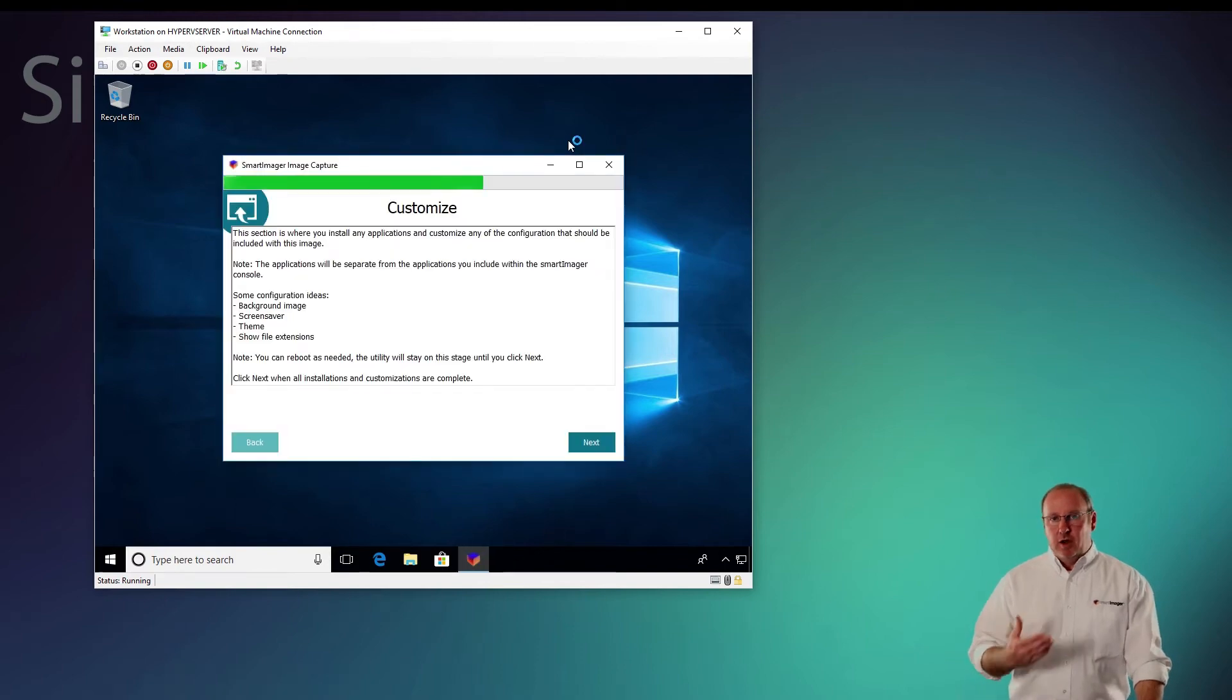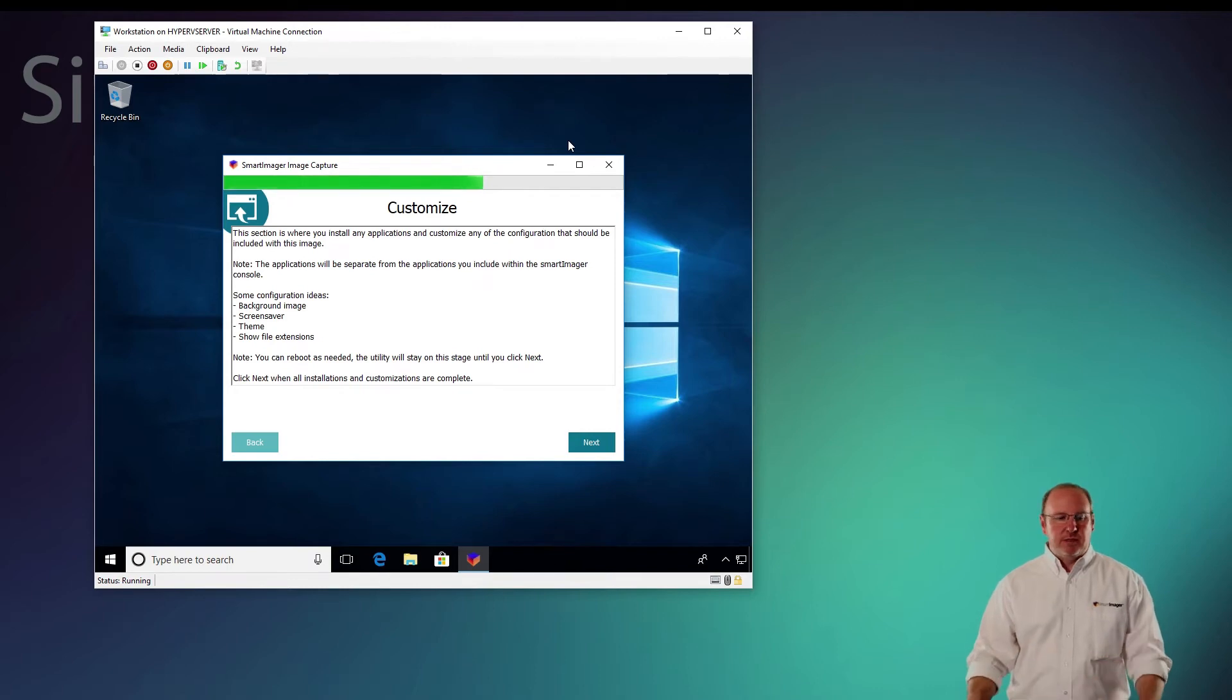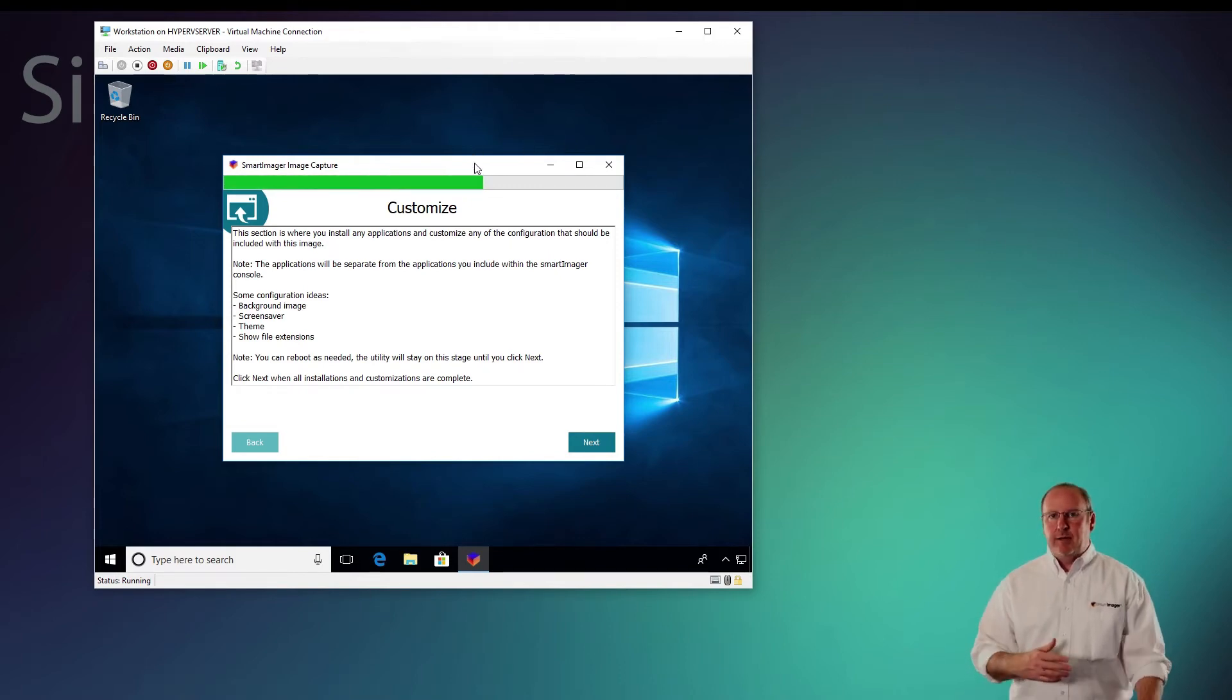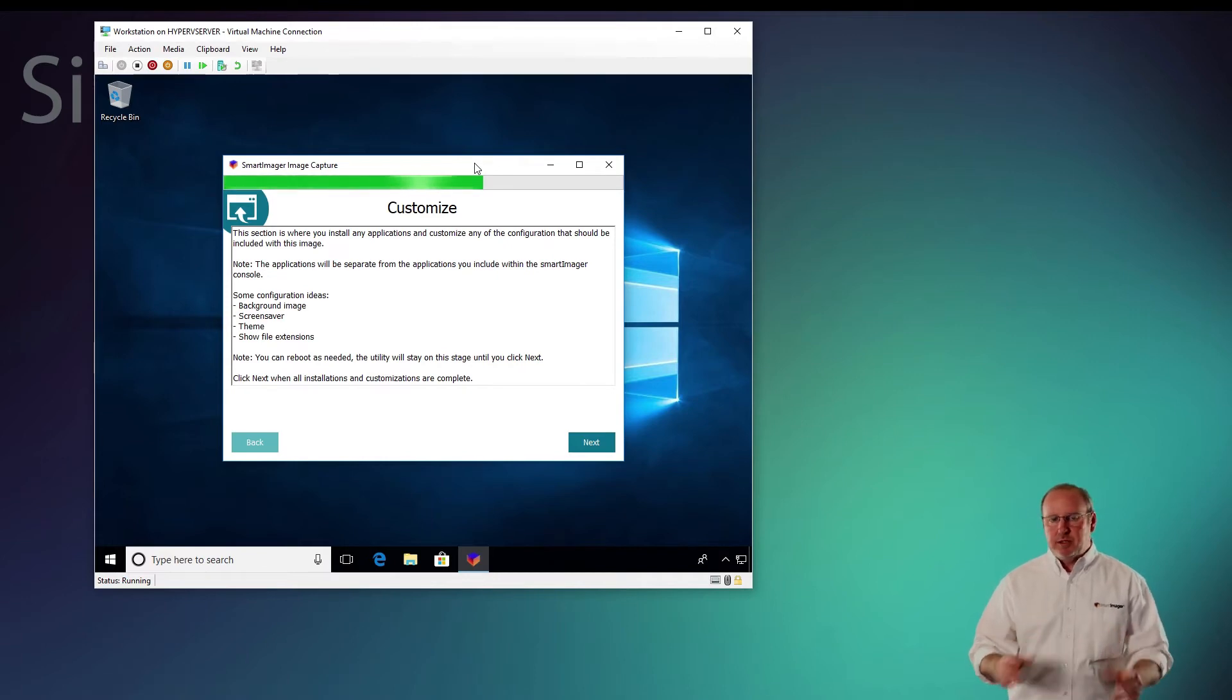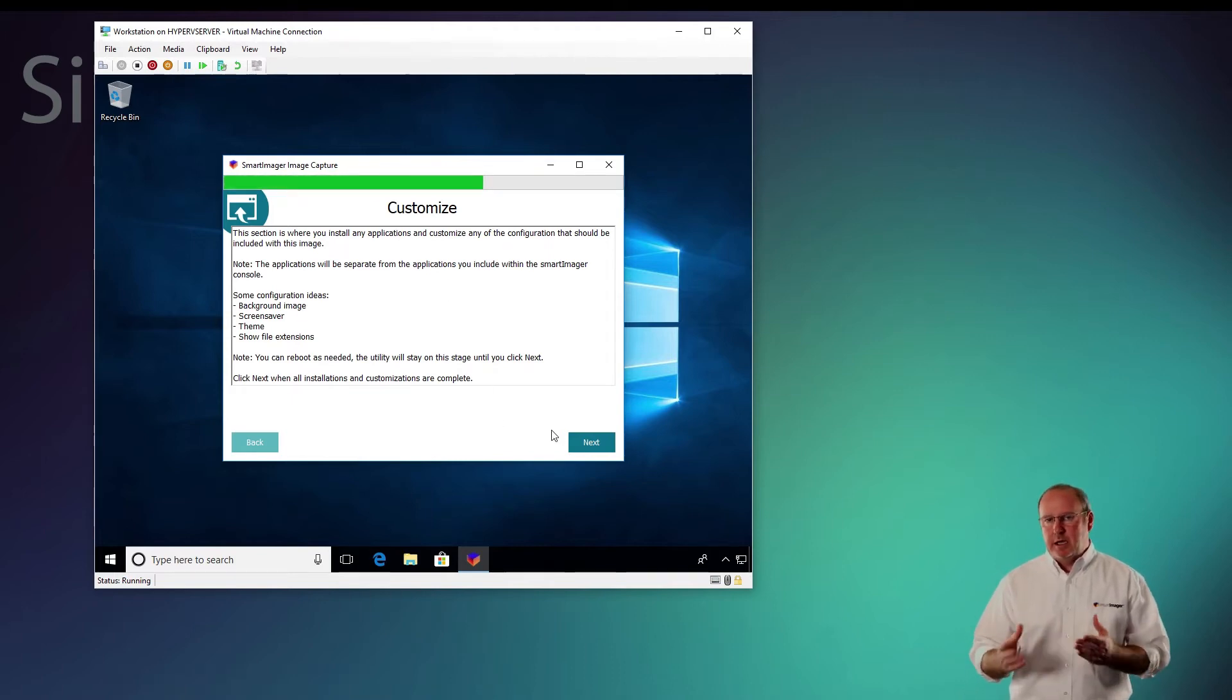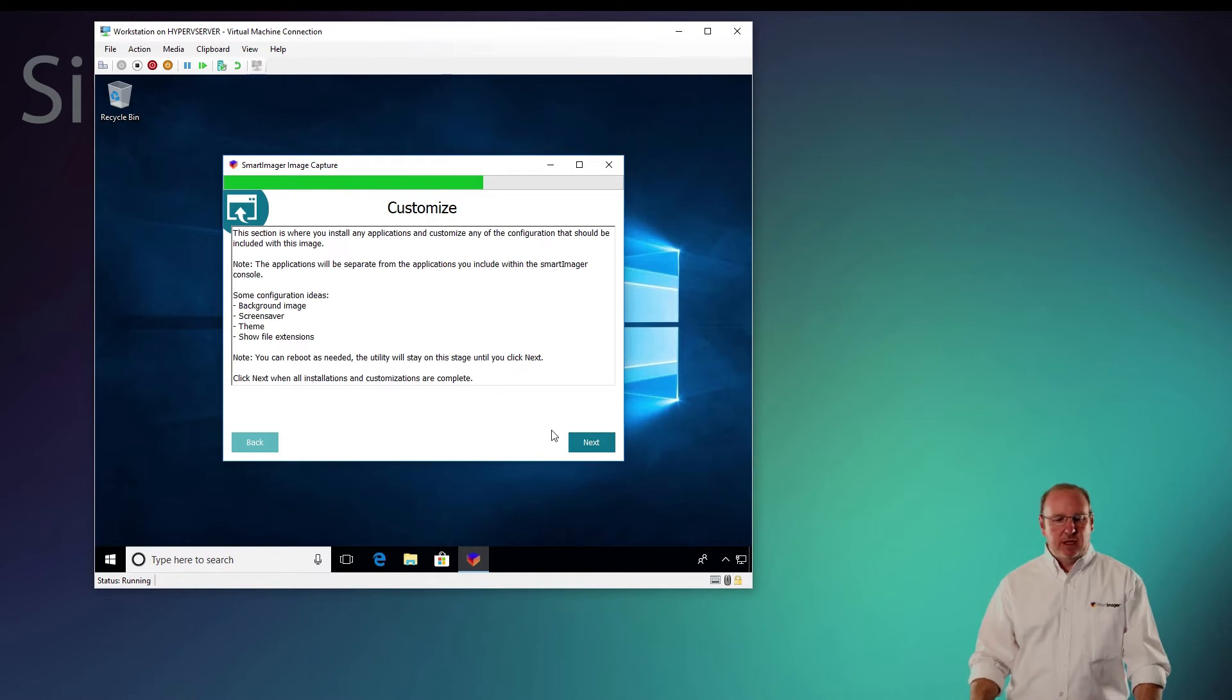Now that it's logged in, Sysprep starts, the image capture tool comes up and closes Sysprep for us. Then we come to the customize stage. At this point, I can install any applications I want or customize the background or perhaps put in some more settings. For this demonstration, I'm not going to customize it at all, but keep in mind if I install an app that requires a reboot, the image capture tool will persist through that reboot and come right back up to this customized screen.